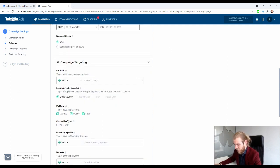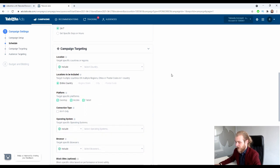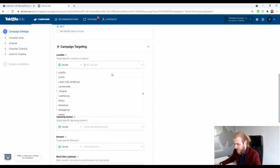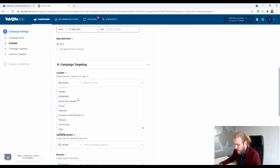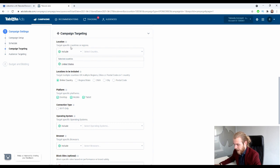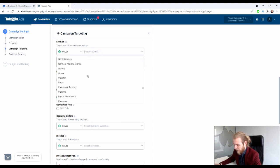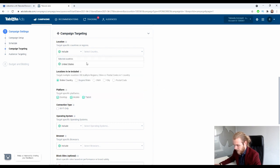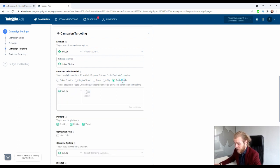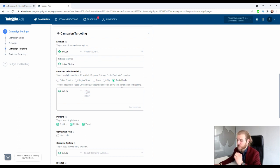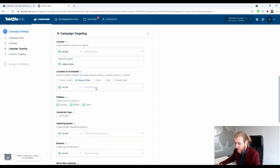For campaign targeting, first we have location — select specific countries or regions. Let's say we want to run in the United States. It also offers regions, and I wonder if I can include specific states or cities. It says: 'Target multiple countries or multiple regions, cities, or postal codes in one country.' So we can even use postal codes, which is awesome if you have a very specific place where you want to run your campaigns, or if the data tells you that specific postal codes are working.